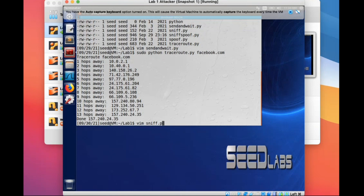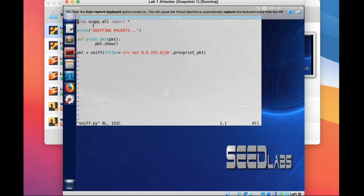The instructions provide a sniff Python algorithm — here is the code, it's very simple. By using the scapy.all package in Python, this Scapy packet includes all kinds of functions for network operations. Basically we just use the sniff method and set a filter.